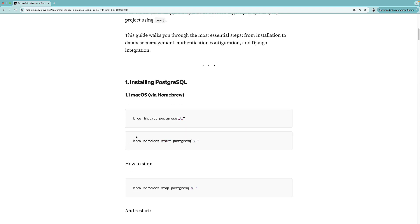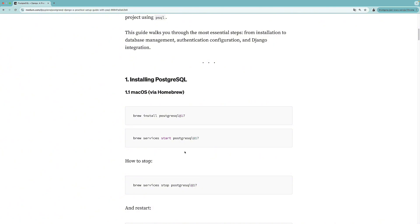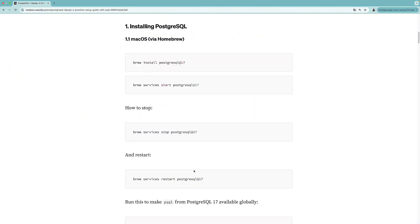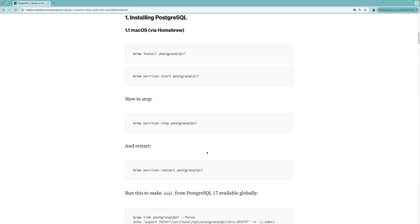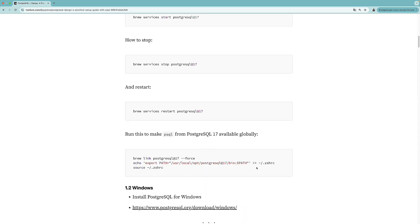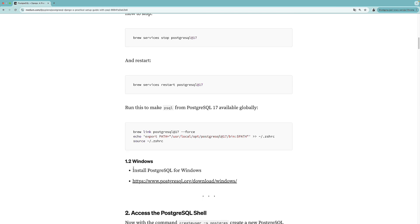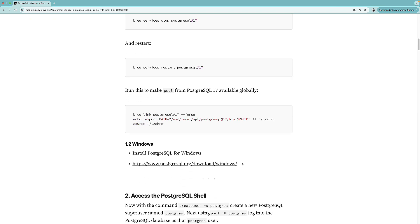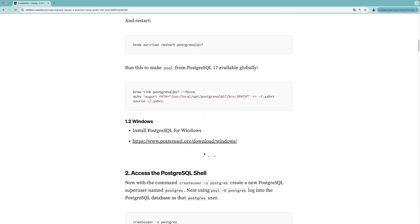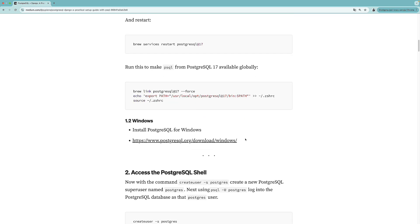Here are some additional instructions on how to run Postgres, how to stop it, and how to restart it. You might also need to set Postgres 17 as the default in order to use the CLI. If you are on Windows, you can use this link to download and install Postgres on your Windows system.